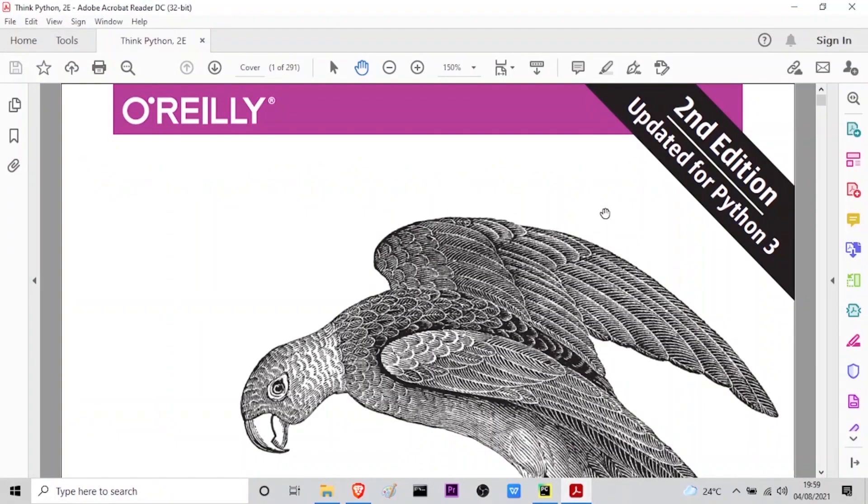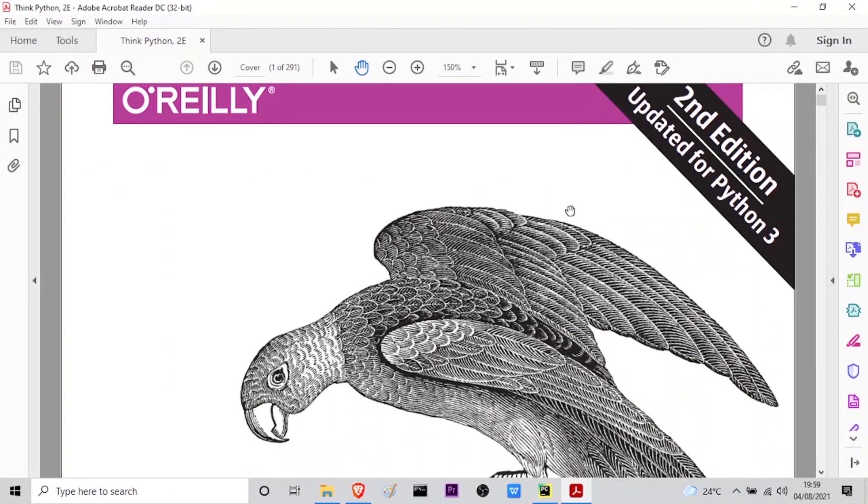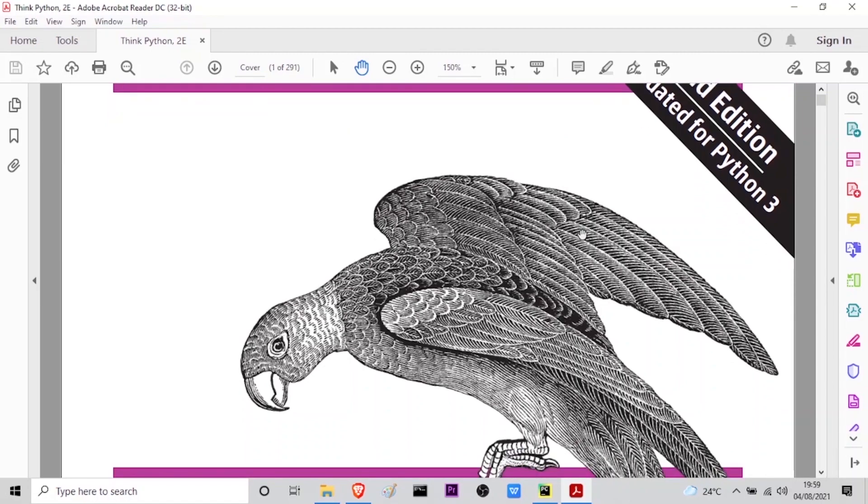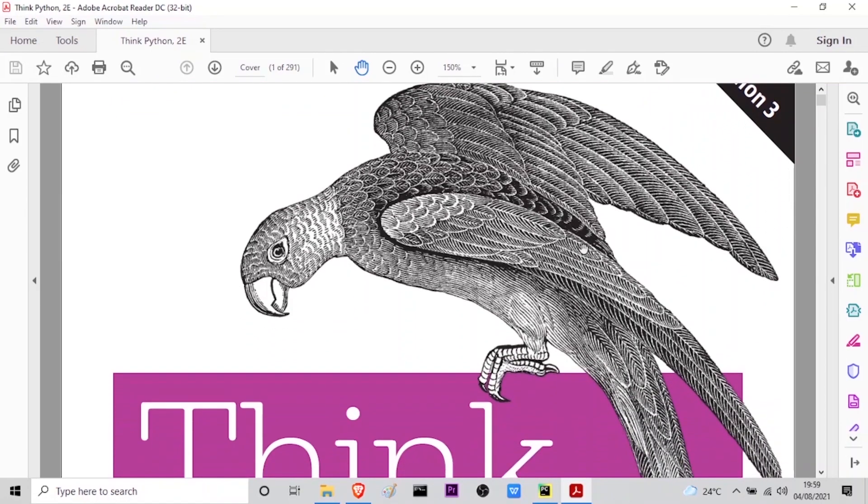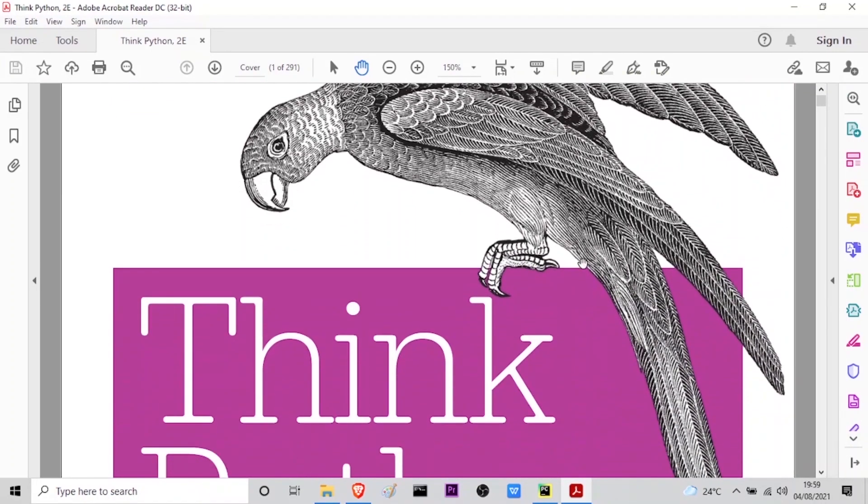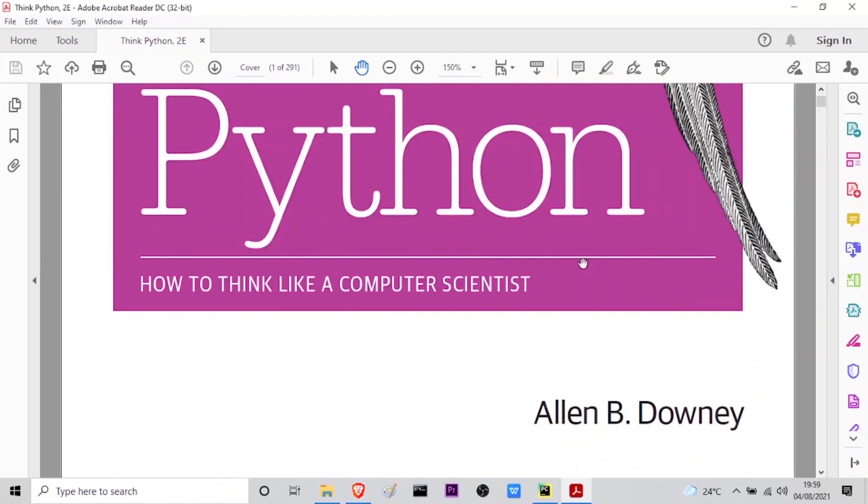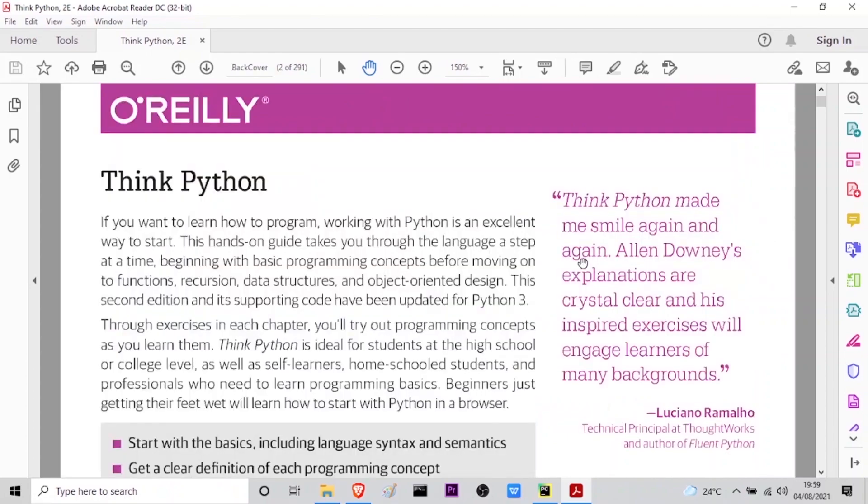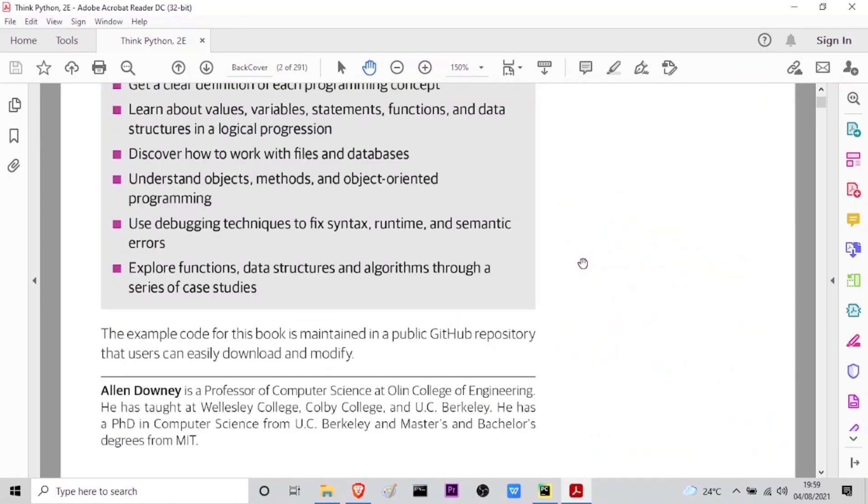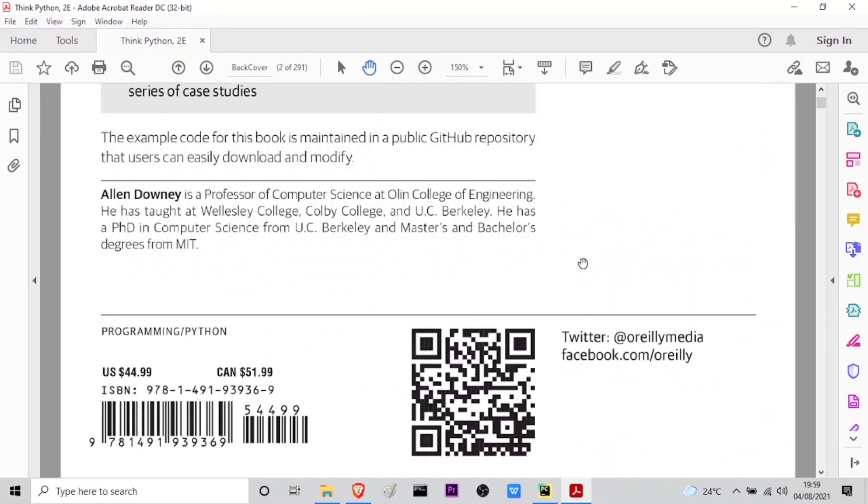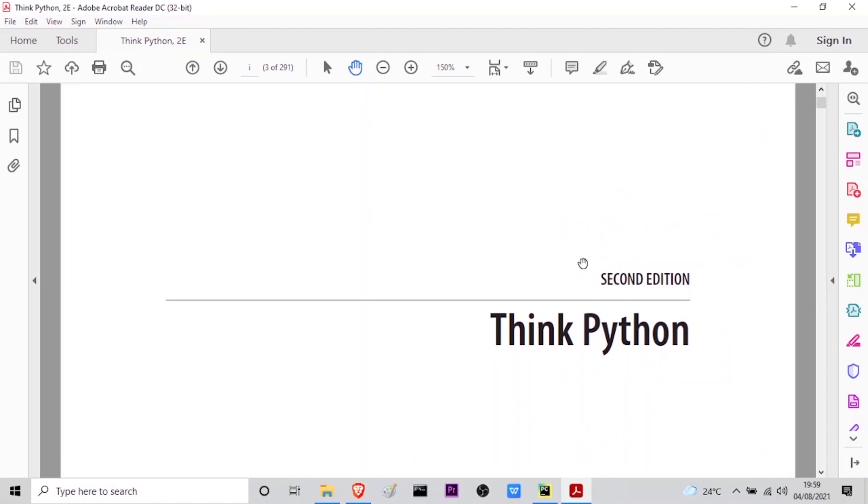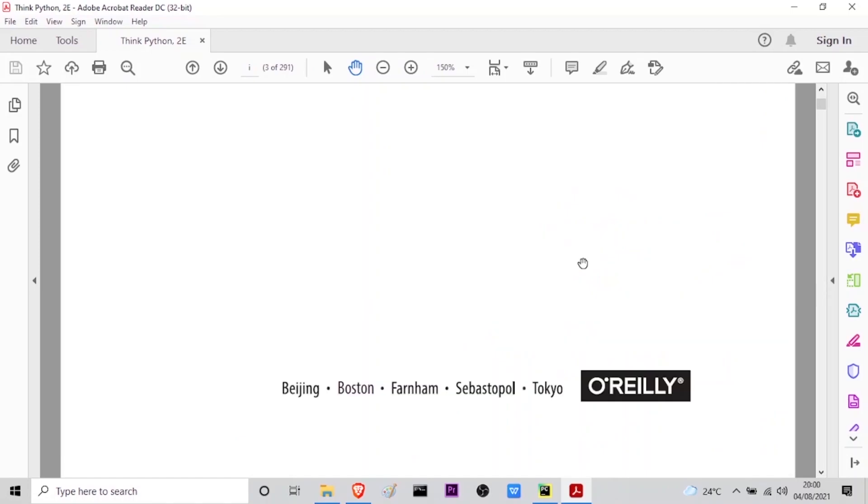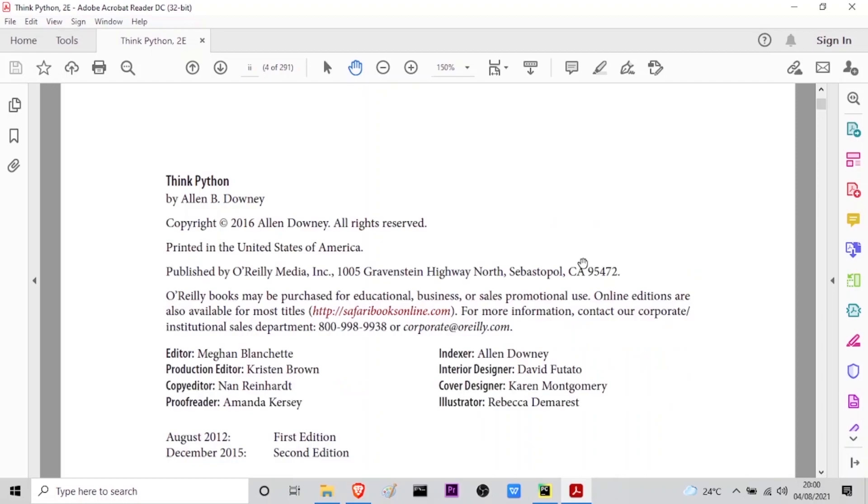Alan B Downey. Think Python. How to think like a computer scientist. Second edition, updated for Python 3. Alan B Downey. Think Python second edition. Nine seven eight dash one dash four nine one dash nine three nine three six dash nine.